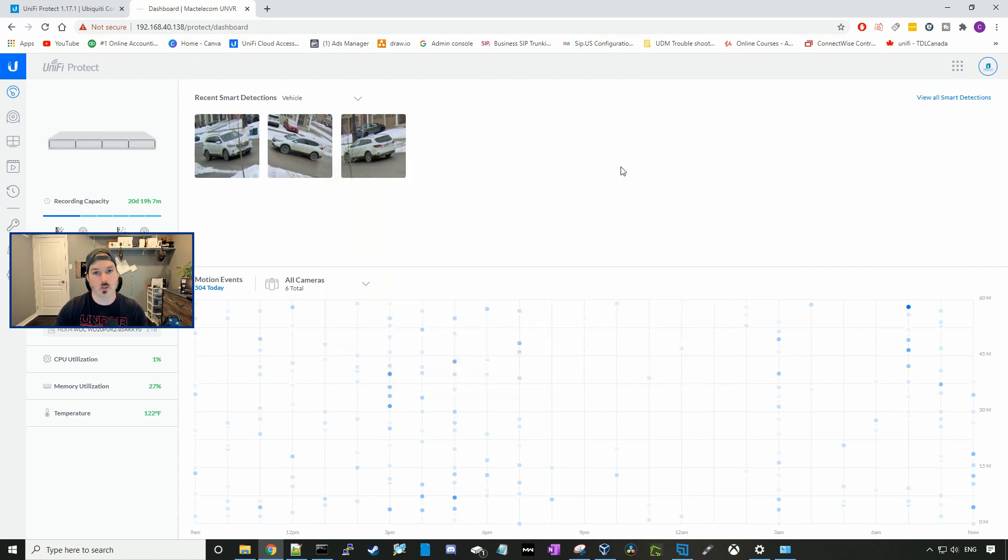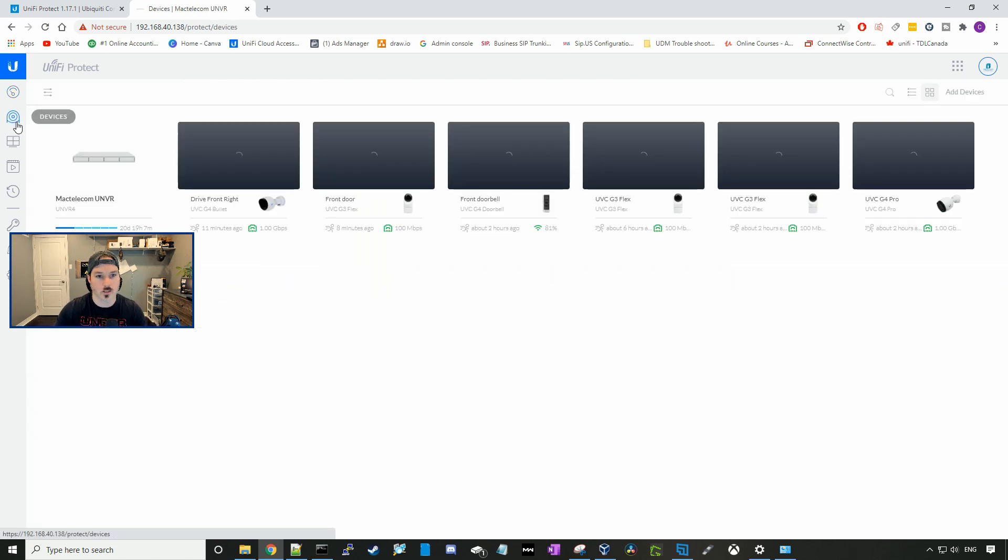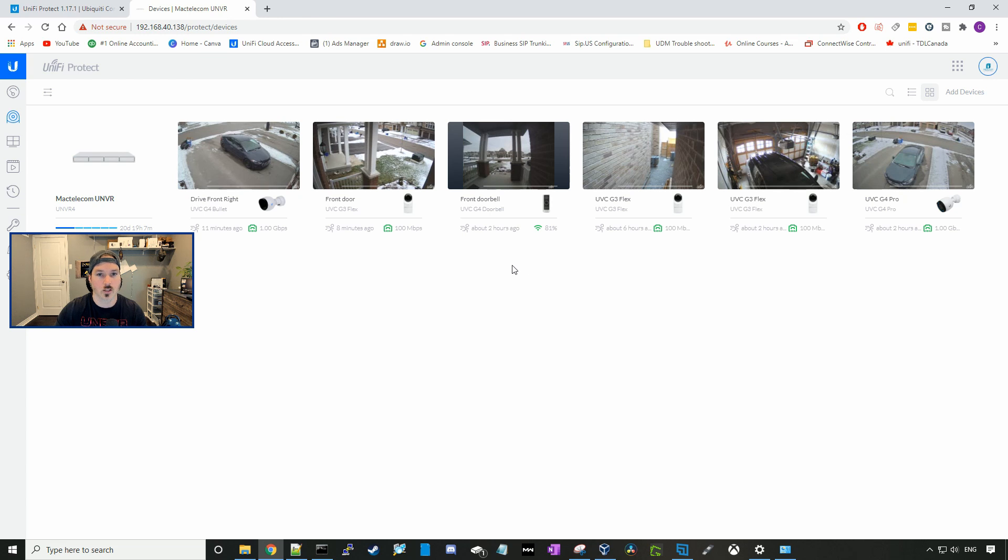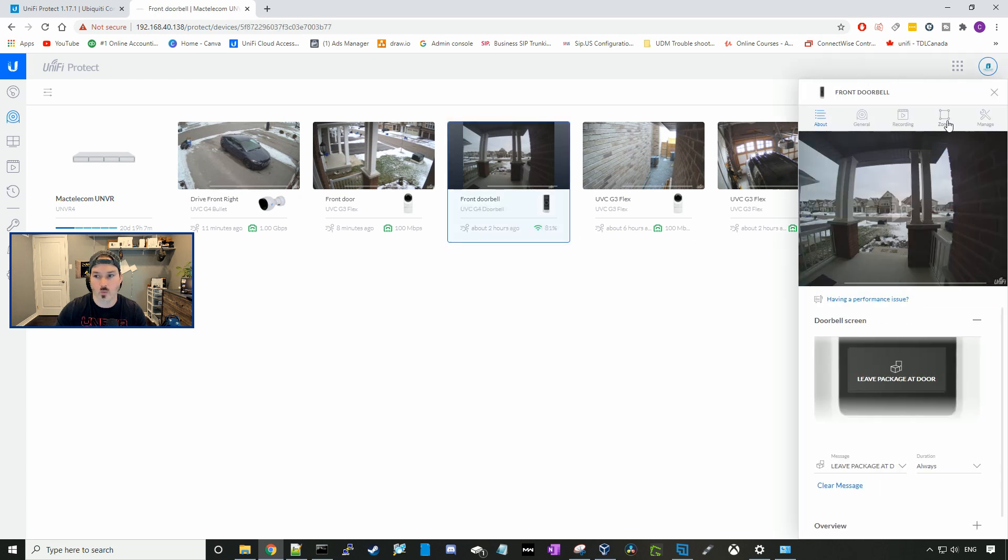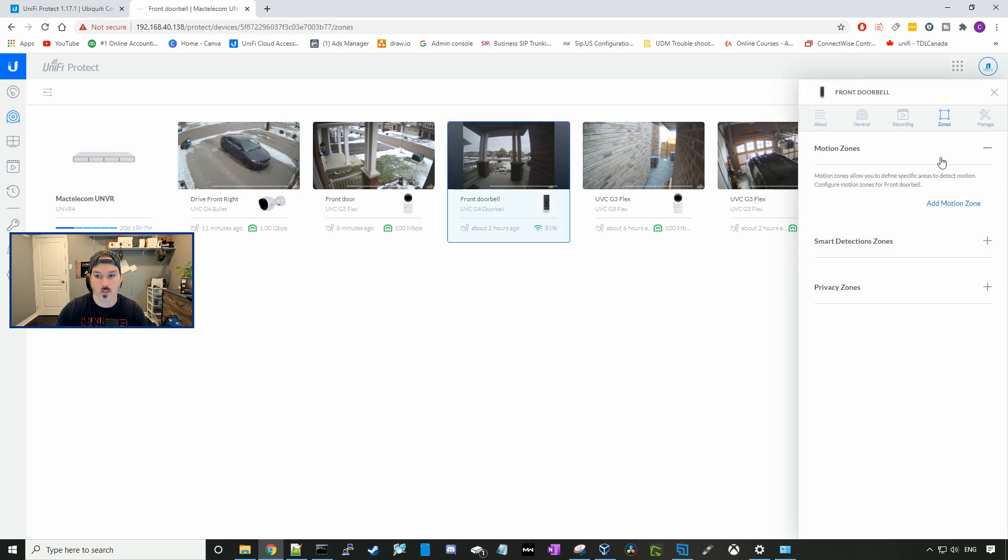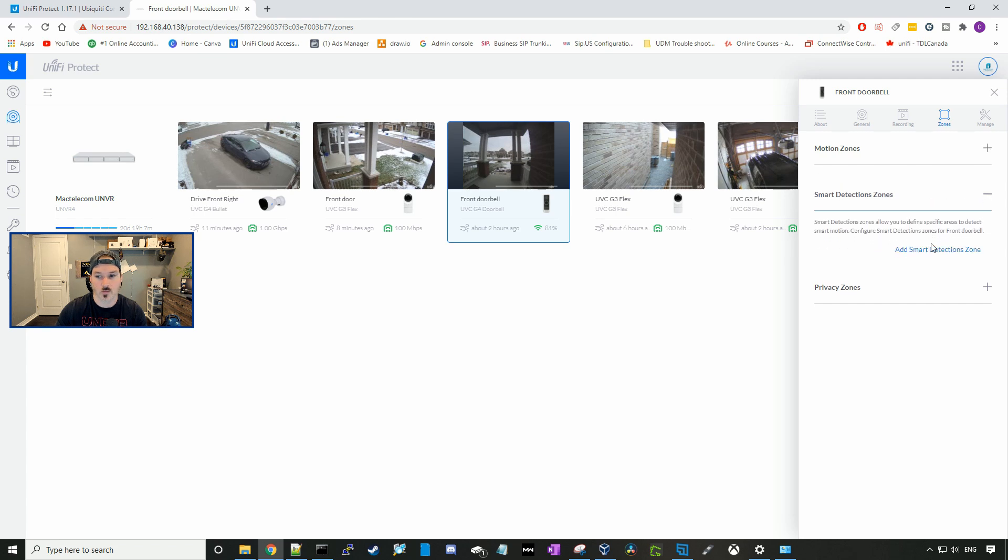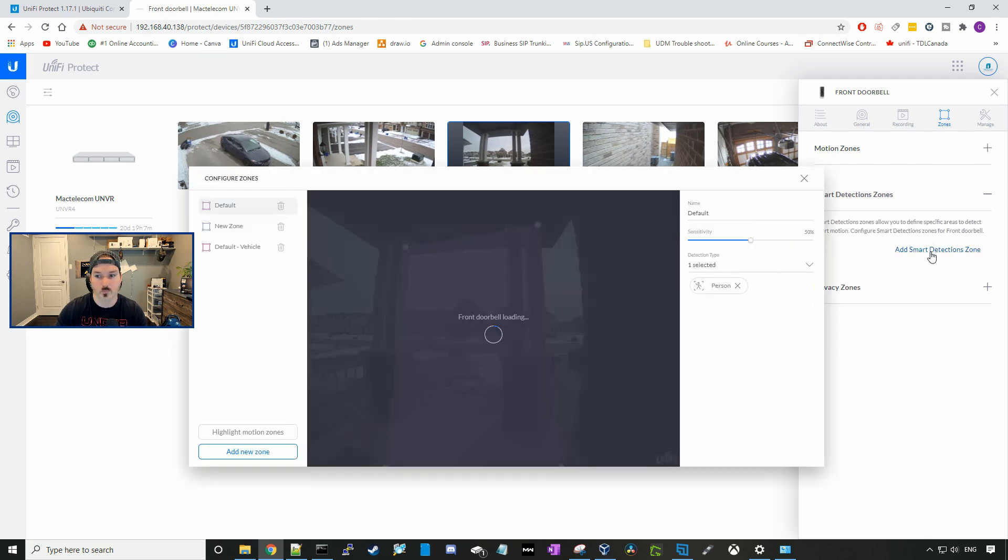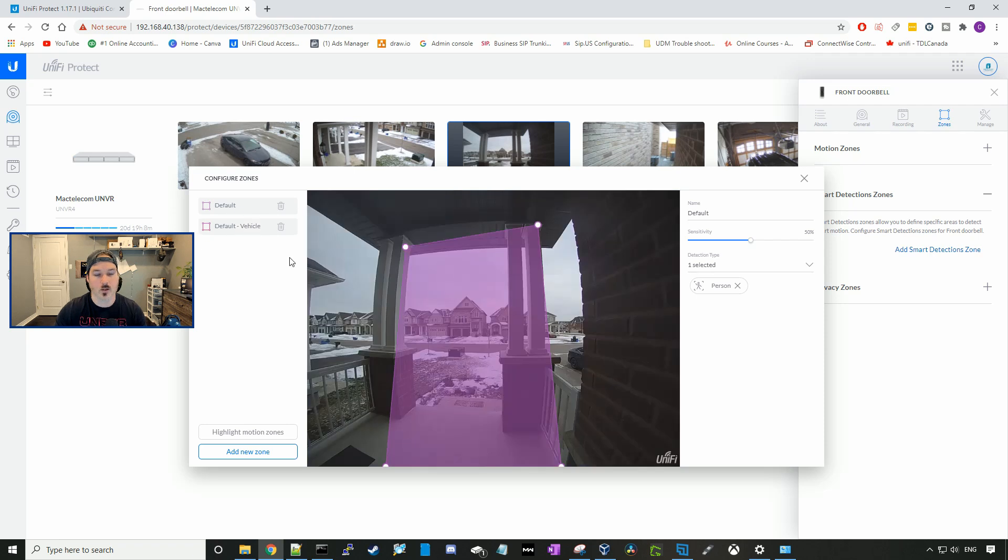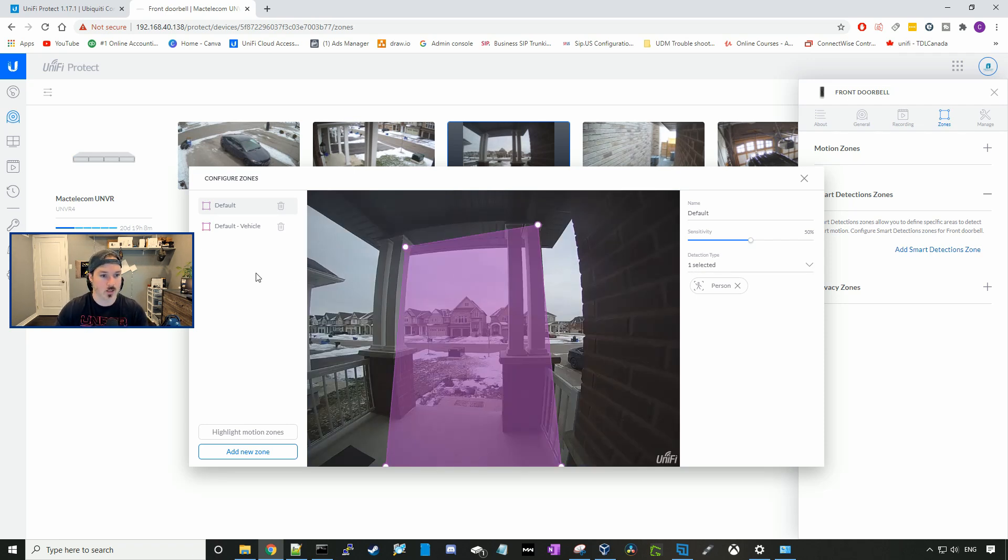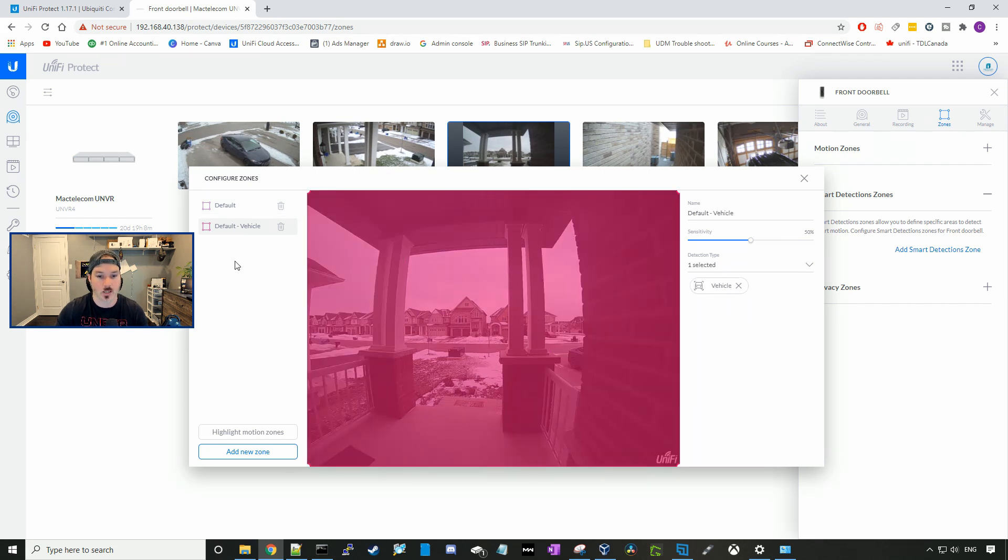To enable smart vehicle detection, we need to go to our devices. So I'll select my G4 doorbell. We'll go over to zones, and then we're gonna click on the smart detection zones. Here we're gonna add smart detection zone. Right now you can see the default zone, which was created before. It's just for person detection.